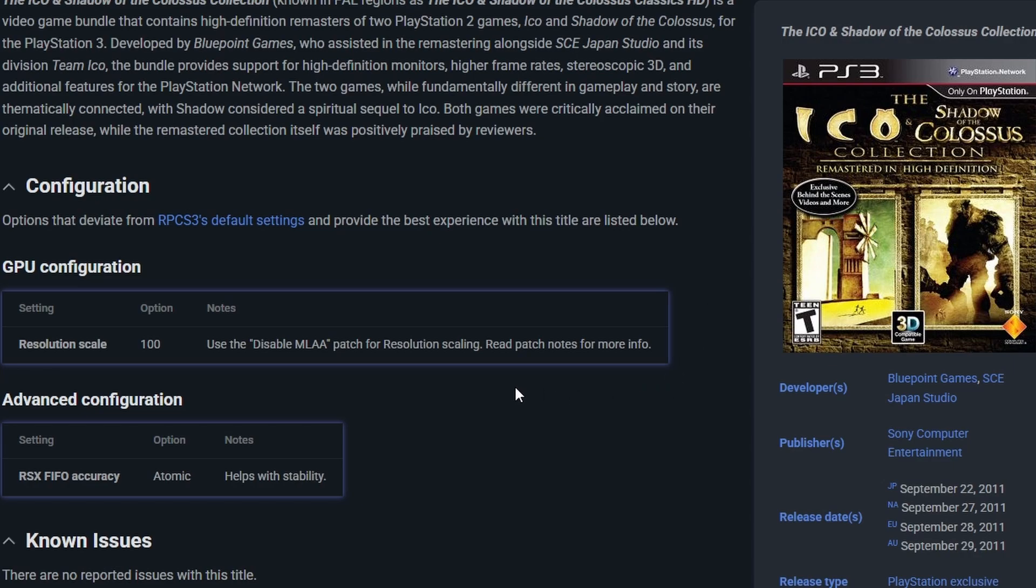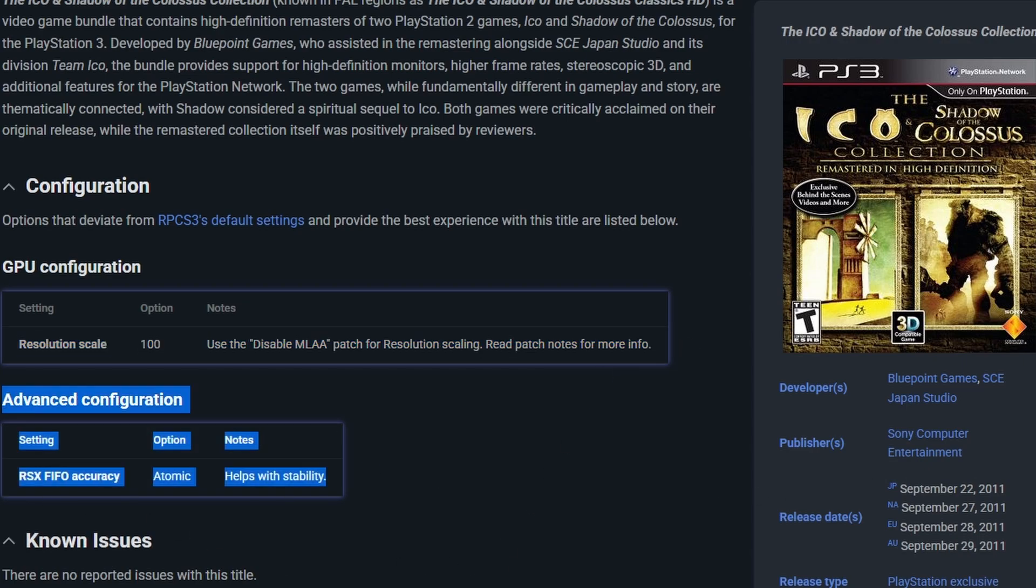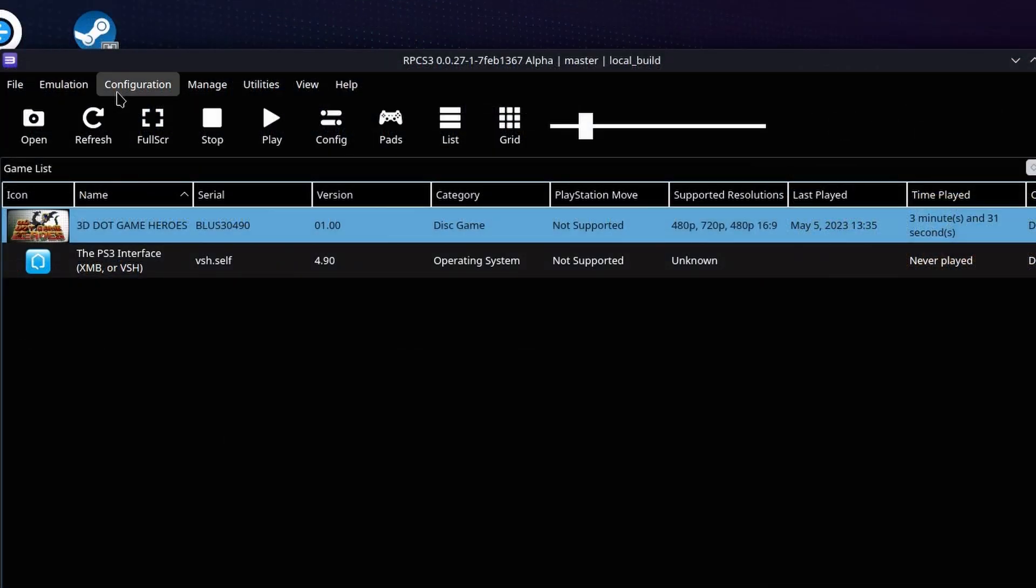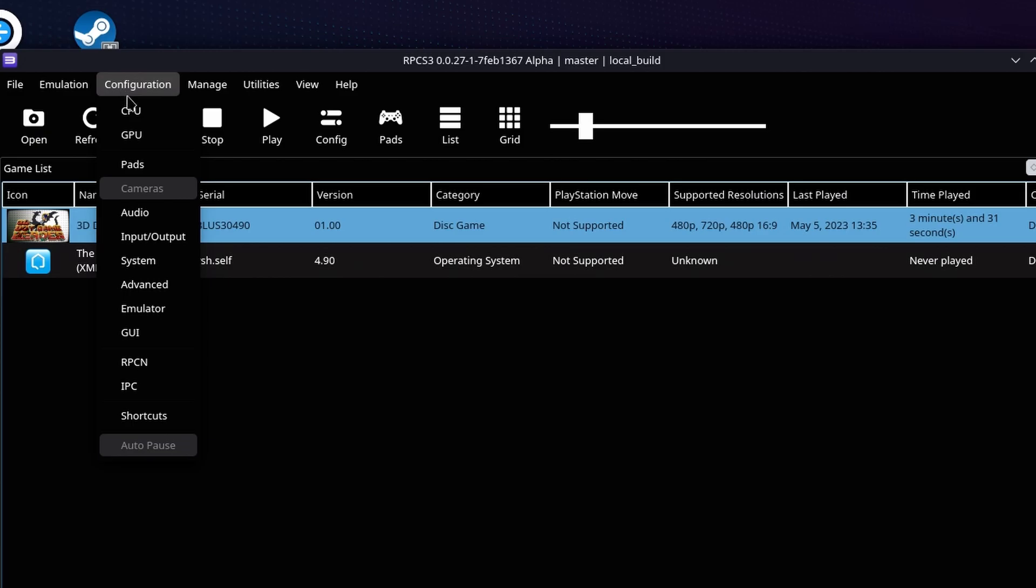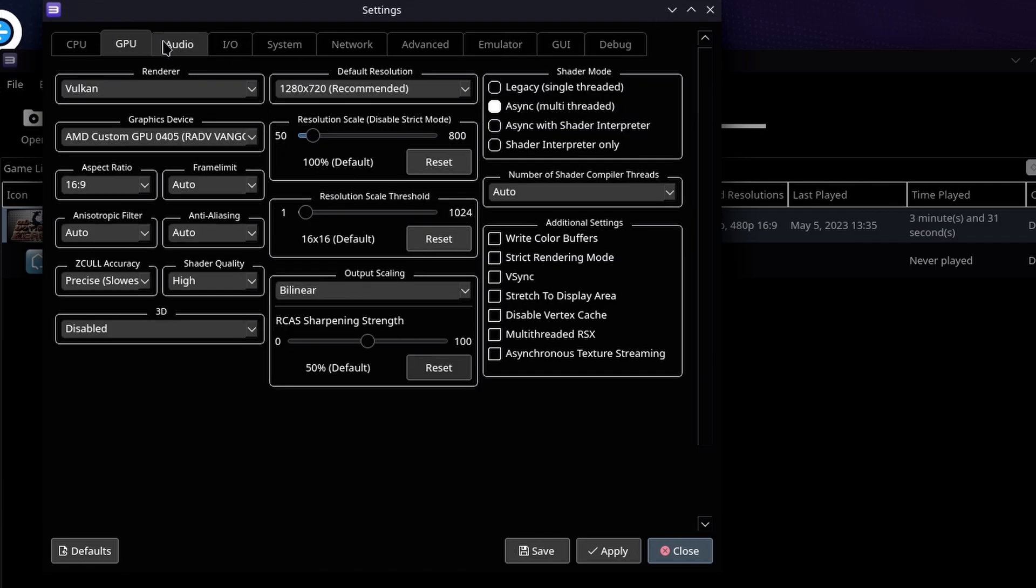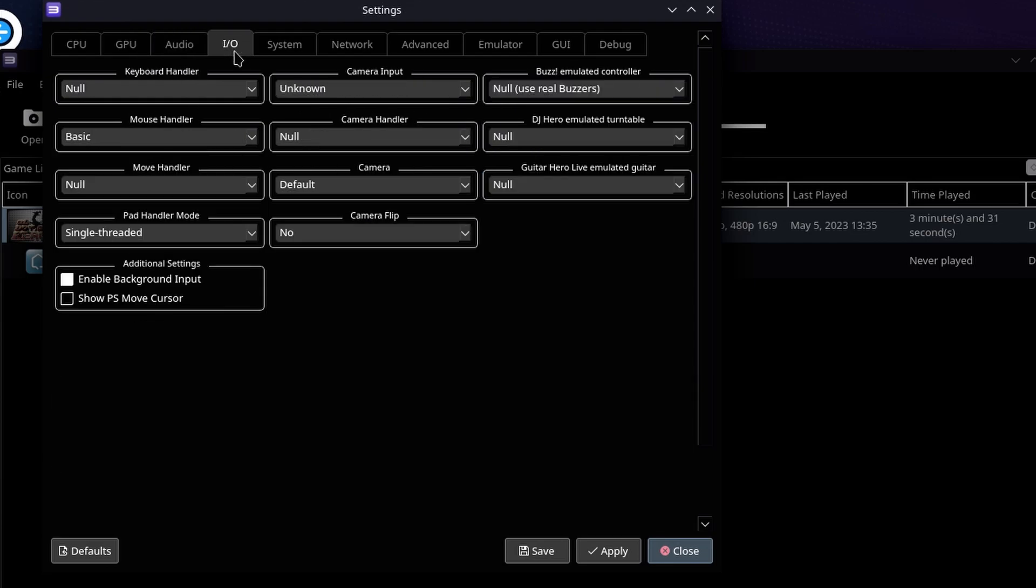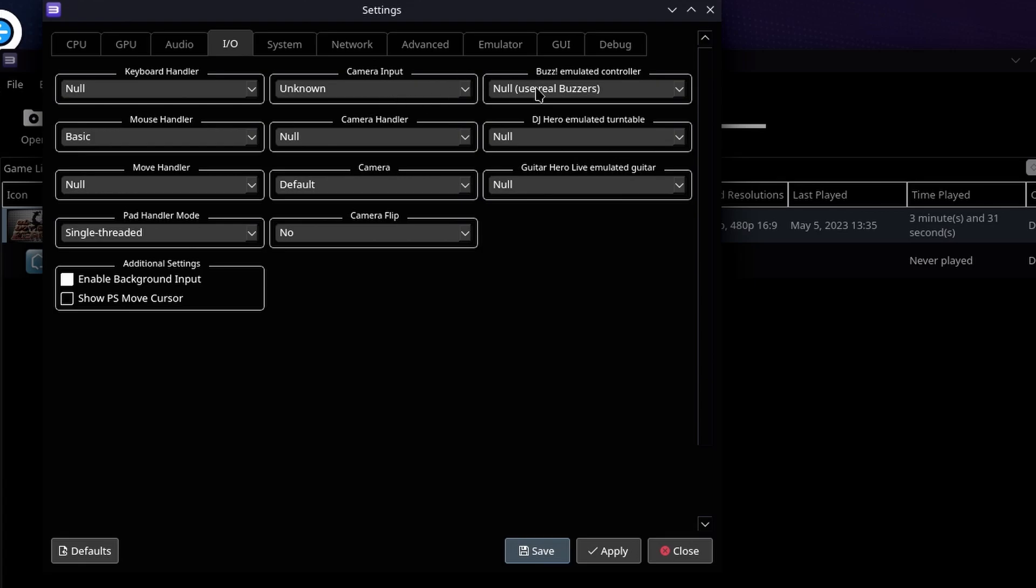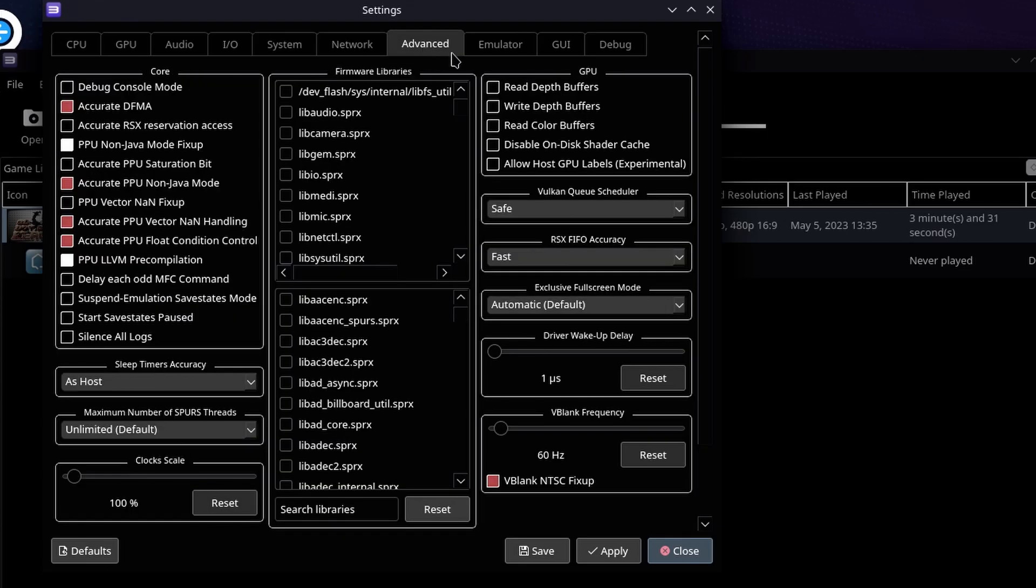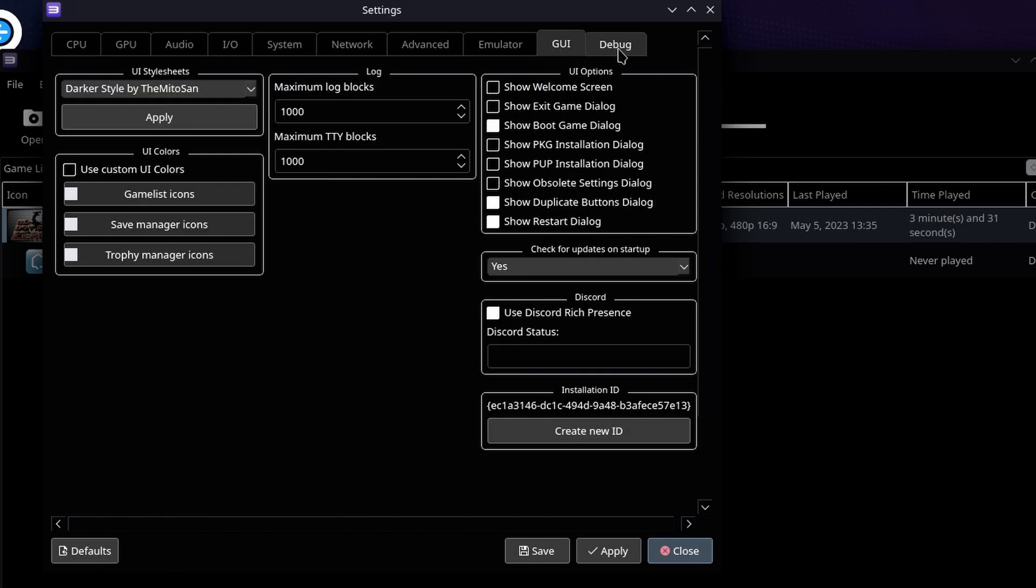On the GPU configuration, you can disable MLAA for resolution scaling. On advanced configuration, you can change the FIFO accuracy to atomic, and that helps with stability. Now just be aware that all of the options are going to be on the desktop mode application itself. All the applications for CPU, GPU, audio, IO, system, network, advanced emulator, GUI, and debug are all going to be in here. So if you do need to change anything around to make it work for a specific game, this is where you're going to want to do it. Because there really isn't a quick menu within the emulator when you're on handheld mode. Just because of how this emulator works, it's not like some of the other ones or RetroArch where you can just go to a menu. But make sure you pay attention to that compatibility list.